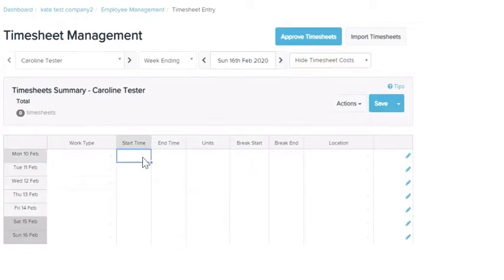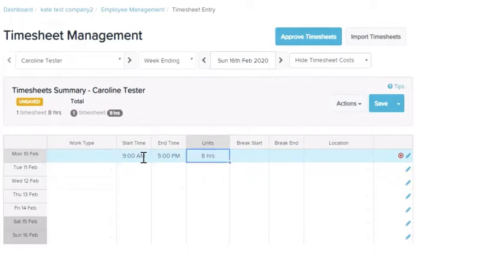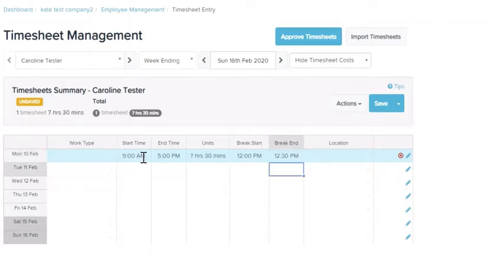Pretty straightforward — enter the start time and the finish time. You've got the unit total. You can also enter breaks if they were taken during the shift. You have the option to add a location if the employee worked in a specific area of the business, and you can select work types if the employee has done a certain role or duty in that shift.